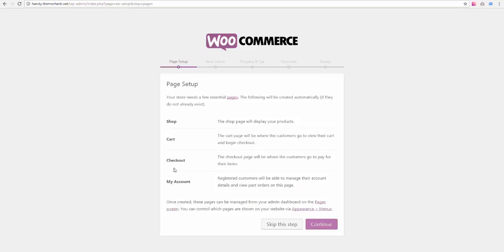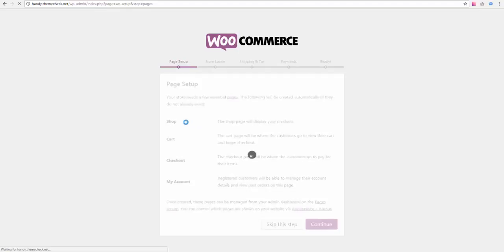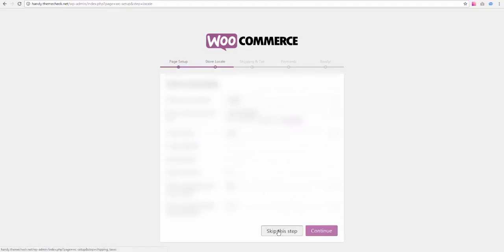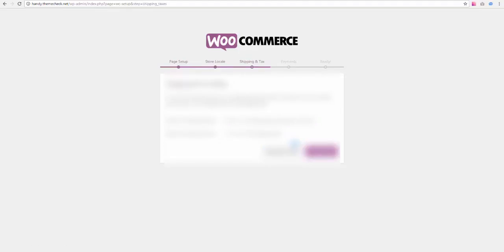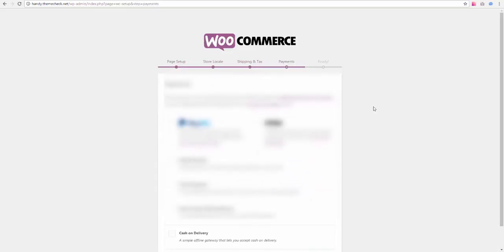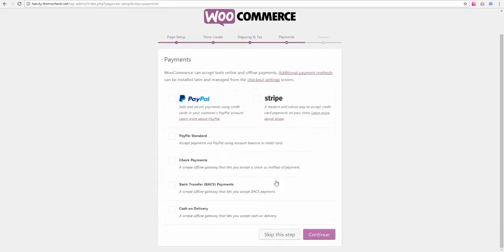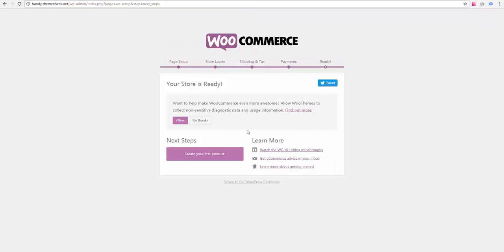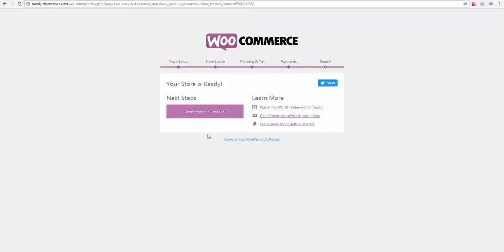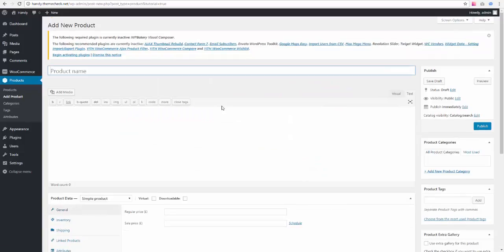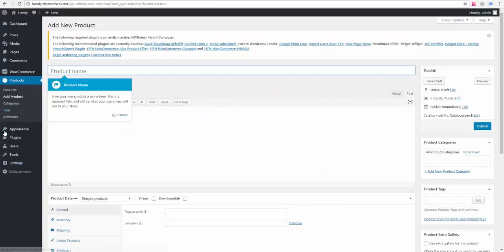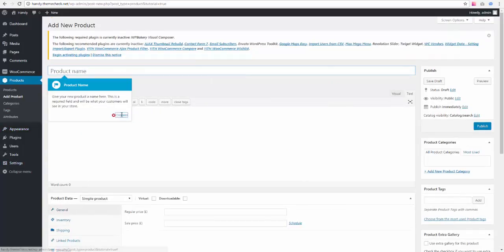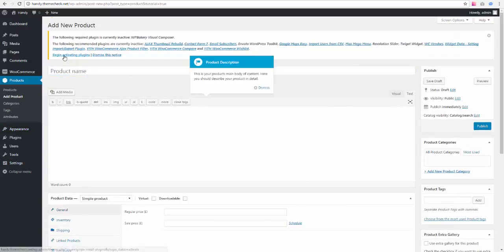Then I recommend going to the home tab of the dashboard and hitting this let's go thing to create the actual pages, because we are going to need these pages anyway. So it's better if they get created from the very beginning. We can skip all these other steps. They can be configured later. Skip, skip, no thanks. And we can just hit create your first product and then go back to activating plugins.